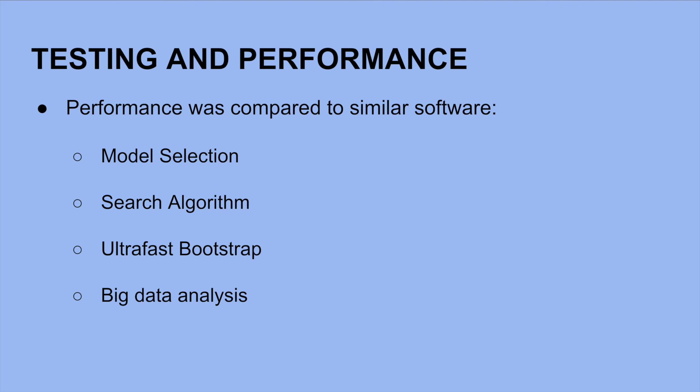IQ-Tree 2's ultra-fast bootstrap is 10 to 40 times faster than RaxML's rapid bootstrap and obtains less biased support values. It also implements a larger variety in more efficient branch tests compared to popular software.